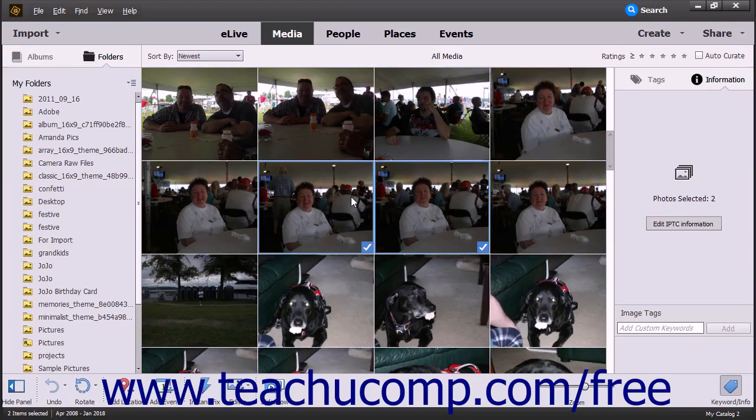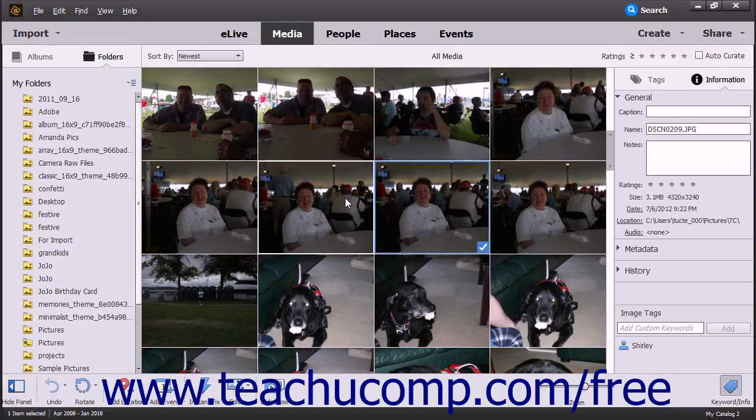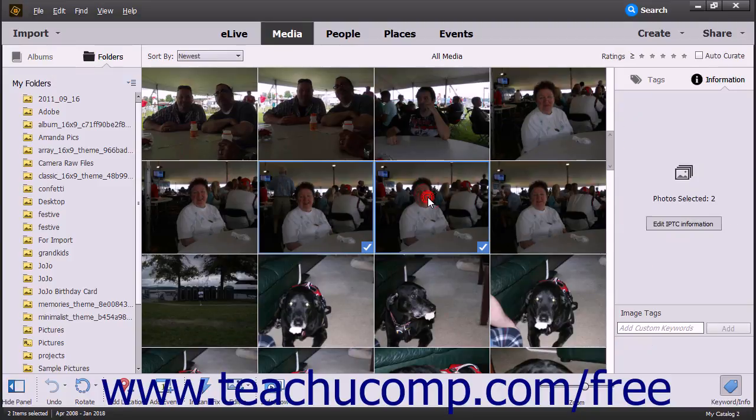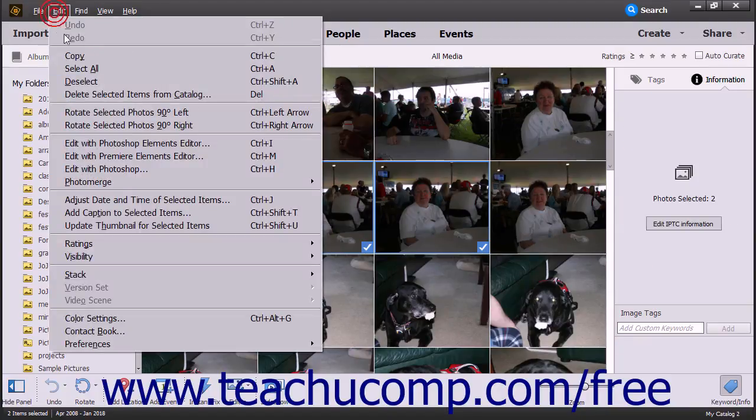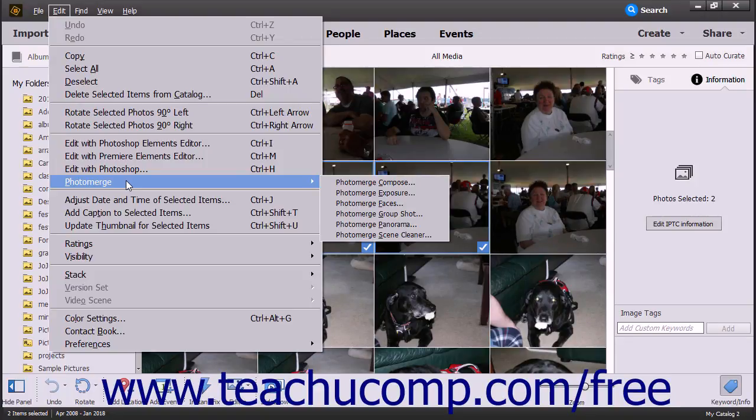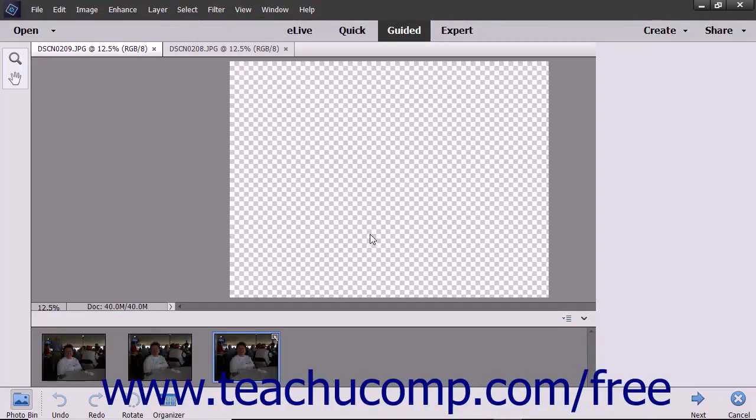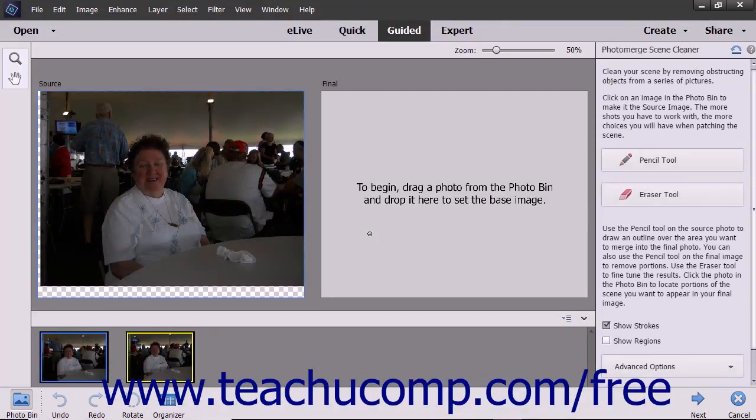To use Photo Merge from within the Organizer window, select the photos to use within the Organizer window and then select Edit Photo Merge from the menu bar. Then choose the type of Photo Merge to perform from the options shown in the side menu that appears. The photos will open within Guided Edit Mode and start the type of Photo Merge you selected.